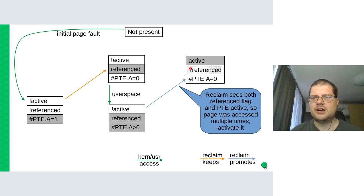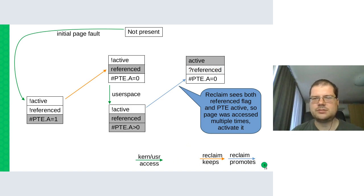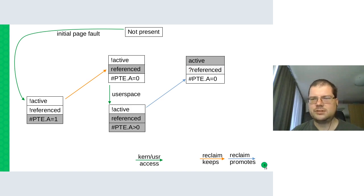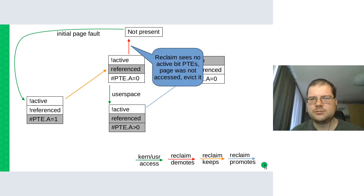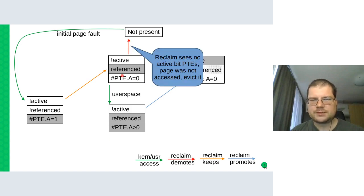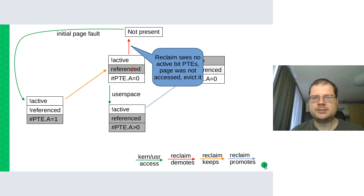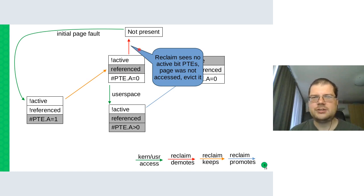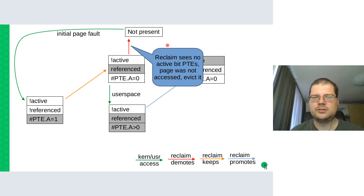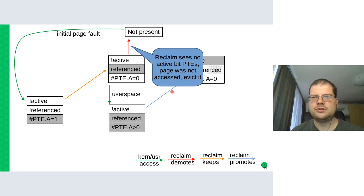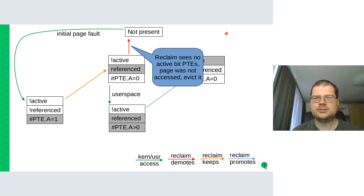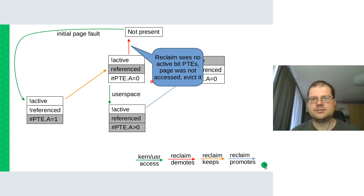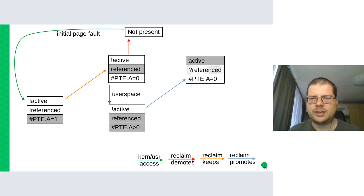A different outcome would be if the page that has just the referenced flag was not accessed anymore by user space. So it was really just a use once page. That means it makes no sense to keep it longer. So if there's another inactive list reclaim and the reclaim sees there are no active bits in the page table entries, then we just evict the page and the referenced flag doesn't save it and we reclaim it.